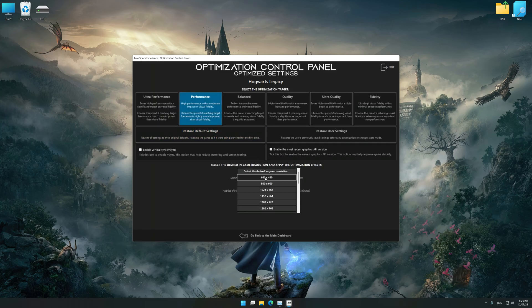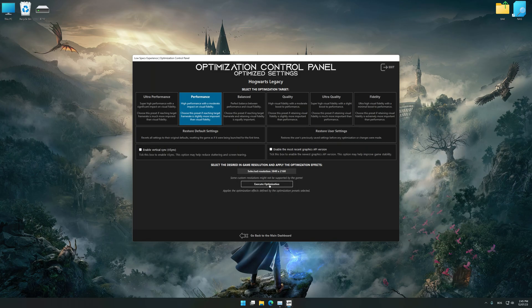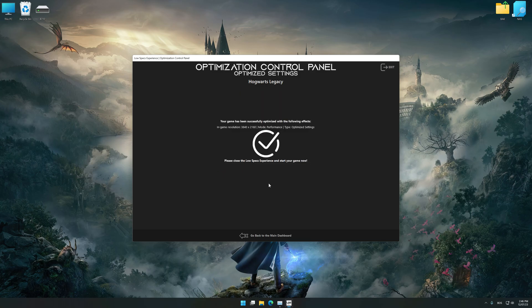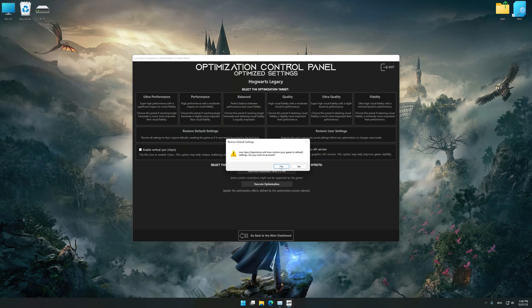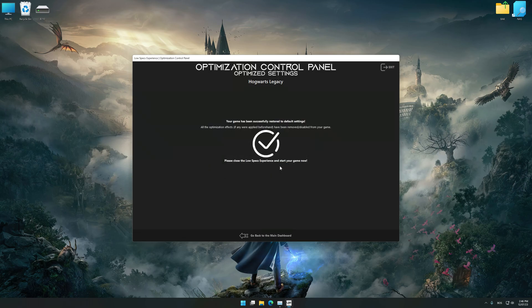Once the optimization control panel has loaded, select the desired optimization presets and the rendering resolution for the game. Feel free to experiment with the optimization presets and rendering resolution to see what works best for your system. To apply the optimization, press the Execute Optimization button and then start your game. If you are unsatisfied with what you see, you can easily remove the optimization effects.